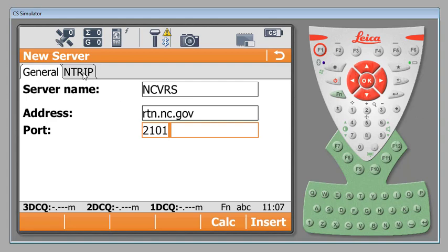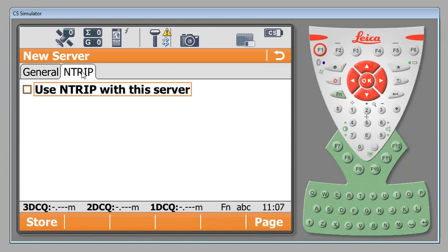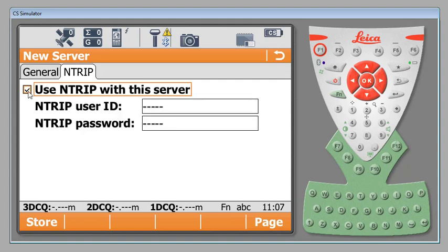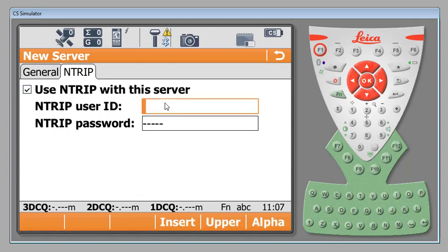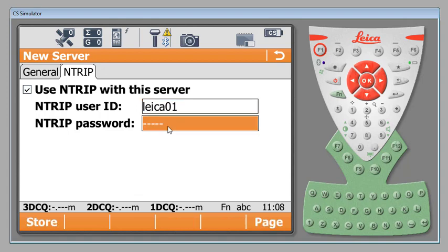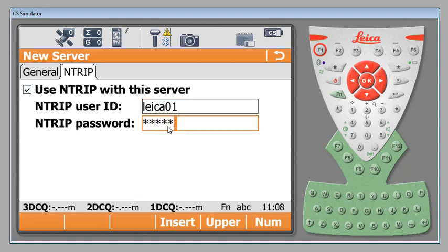Next we're going to hit our Intrip tab. The Intrip tab allows us to select that we're going to use Intrip and that we are going to put in a specific user ID and password. For example here in North Carolina we have a user ID that will have a 01, 02, 03 after it signifying which crew is using it and then a password to go along with that.